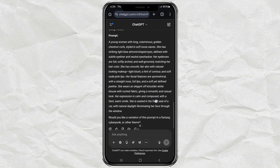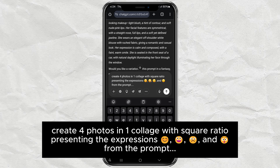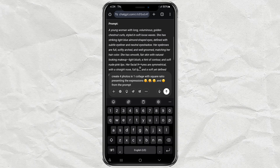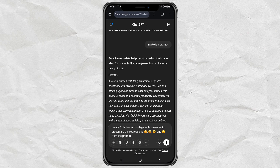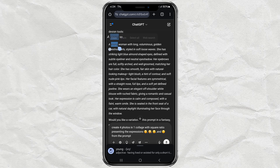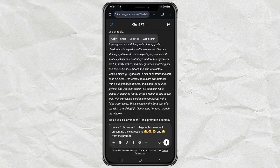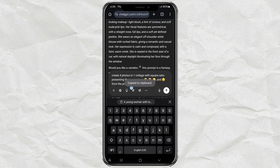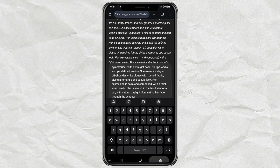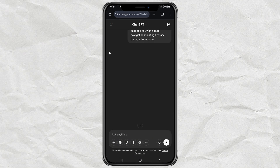Now for the final prompt. Just copy that long prompt ChatGPT gave you earlier and paste it right after the word 'prompt.' Easy. Now just wait a few minutes — be patient, it's thinking hard. Trust me.